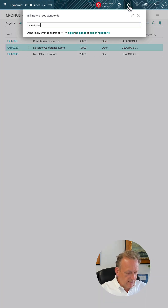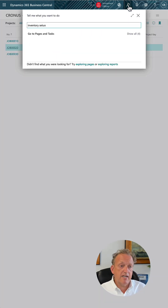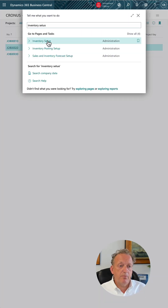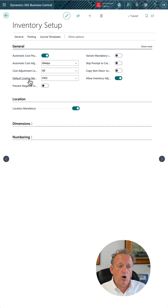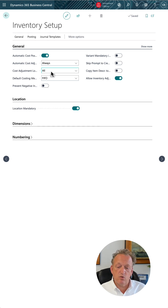Important to note here, as well as in inventory setup, you have the ability to log all your costing adjustments in a separate log. Make sure you set this to all.